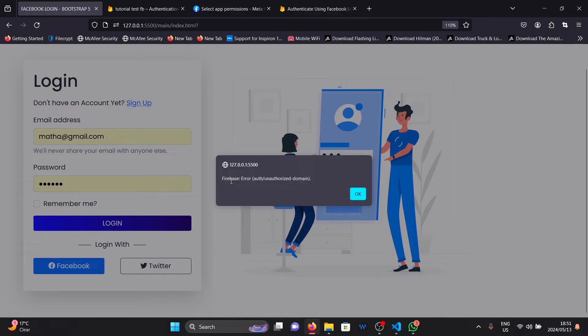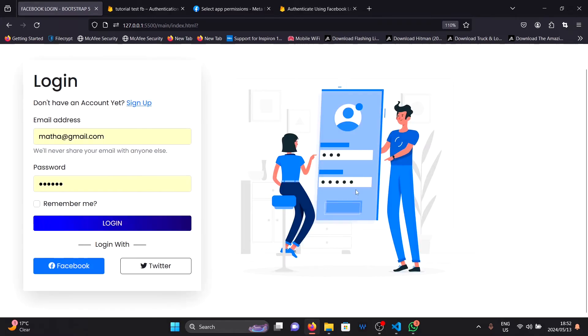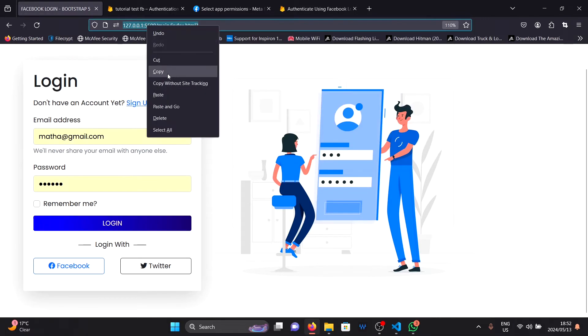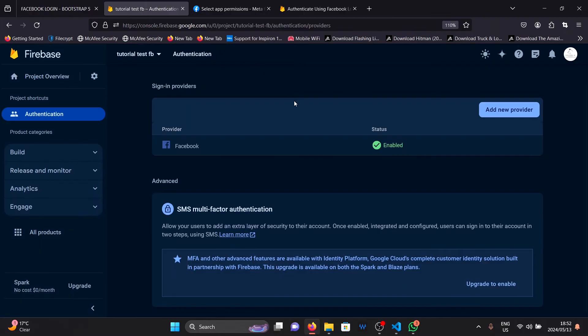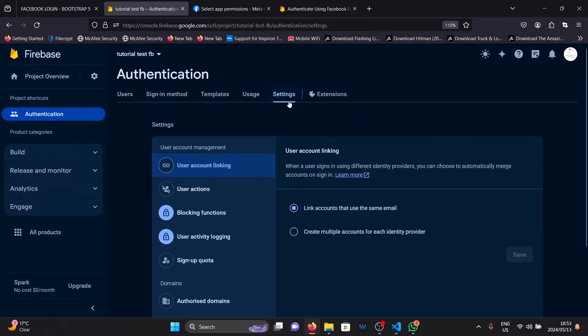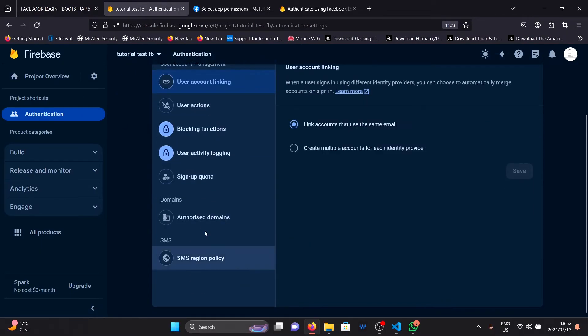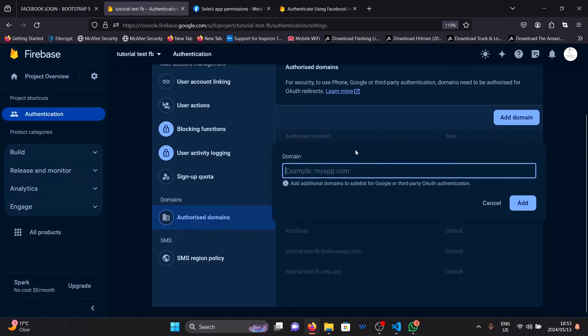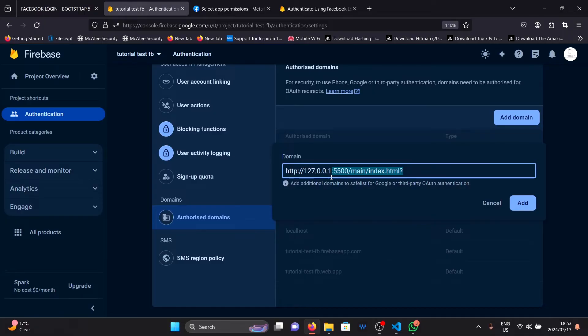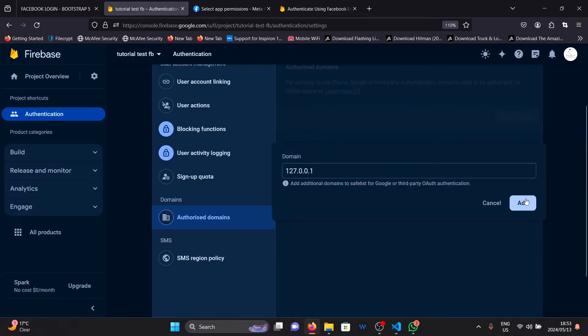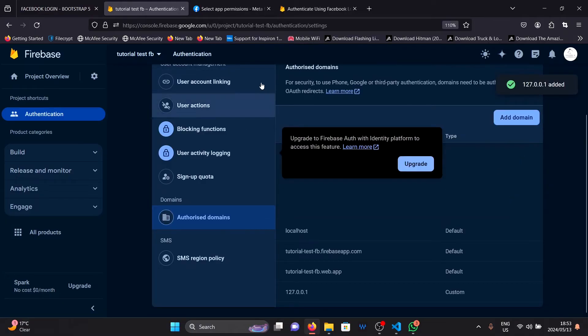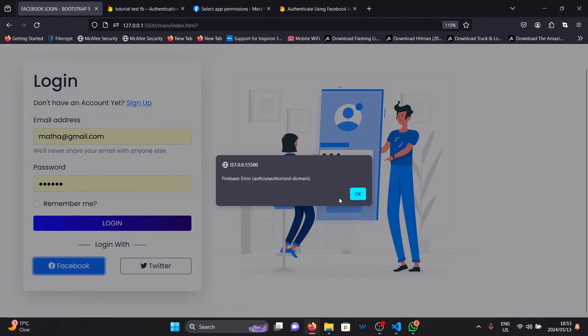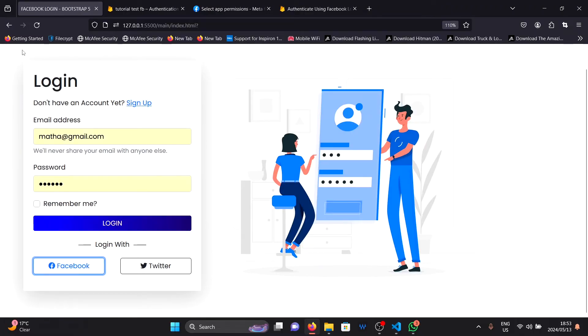And the error I'm experiencing right now is my domain is unauthorized. All I need to do to solve this is copy my domain here, go back to Firebase, click on the authentication tab, click on settings, scroll down to authorize domains and add my local domain here. Be sure to erase the port as well as the rest of the link. Just keep the main domain here and click on add domain. Once this is saved, go back to your page and click on the Facebook button.